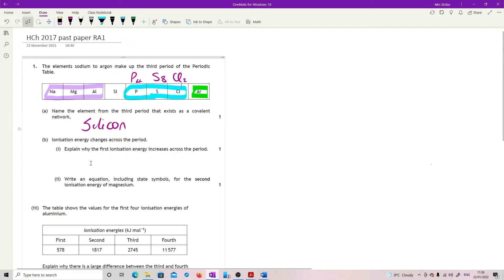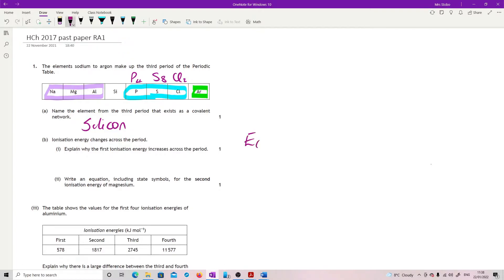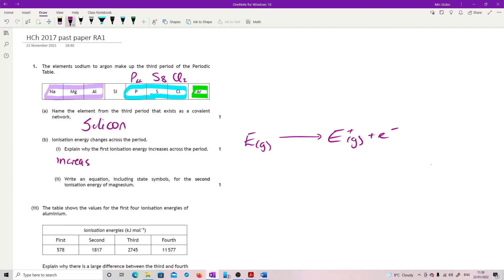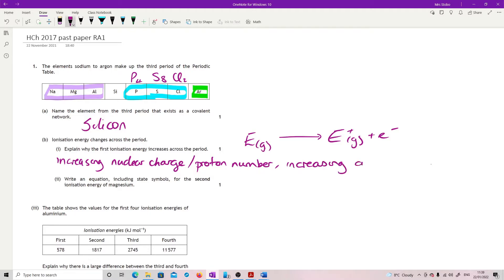You can pull this straight out of the data book. The first ionization energy is the energy required to remove one mole of electrons from one mole of gaseous element atoms. This question keeps coming up. What we need to say is: increasing nuclear charge — linked to proton number — which is increasing, increasing the attraction for the outer electrons, making it harder to remove one.